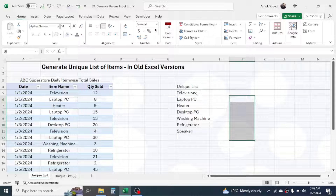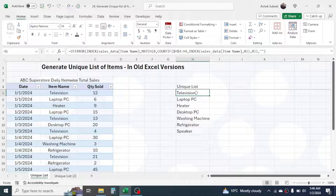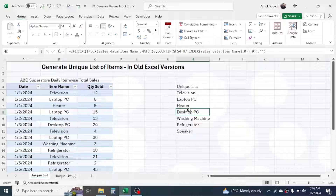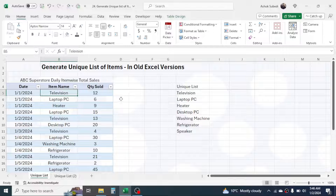So if you are in an old Excel version, you have to combine these formulas to get your result. If you want a static unique list, then you can use a very simple method in older Excel versions too — that is the Remove Duplicates feature — which I am also going to show you, to create a static list from the static data.